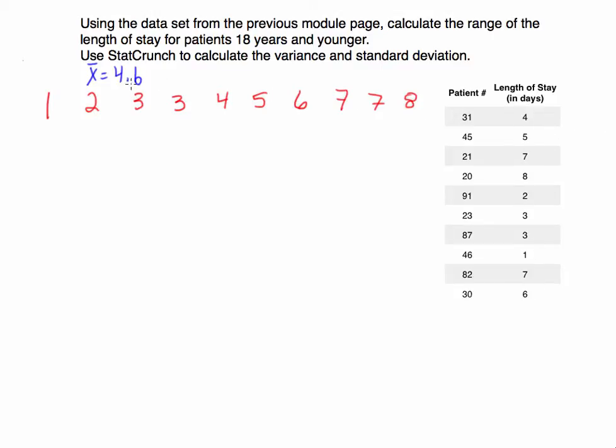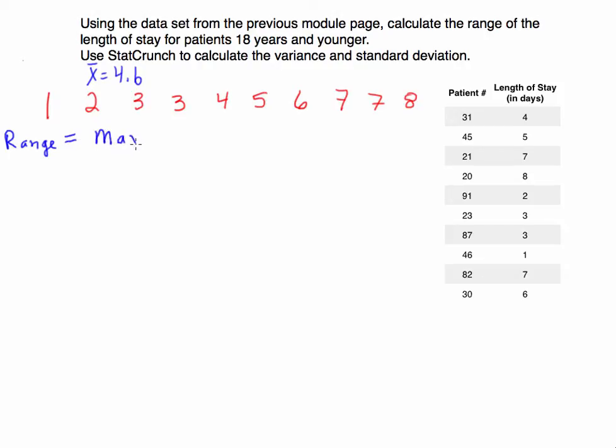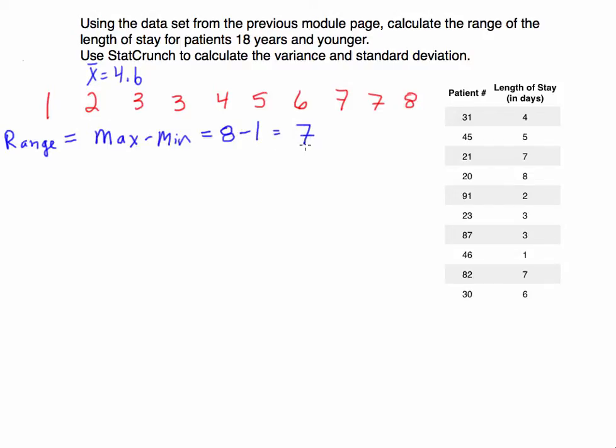What we want to first do is find the range. The reason we're starting with the range is that's going to be the easiest. The range is a value that allows us to see the difference between the minimum and the maximum value. So if I take the maximum value and I subtract the minimum value, I'm finding the difference between the two.